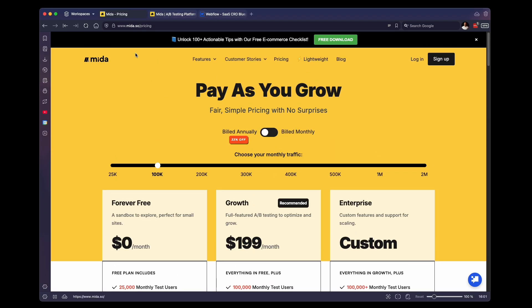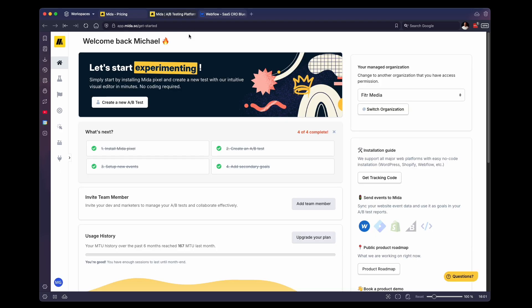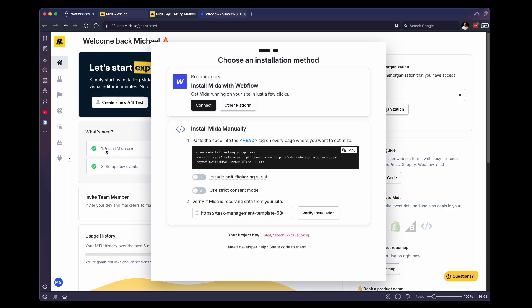So once you set up a Mida account and you log in, you will be presented with this page right here. And there will be a few onboarding steps right here as well. The main thing that you need to know is how to install the Mida Pixel. So what I'm going to do is click on this first step, install Mida Pixel.